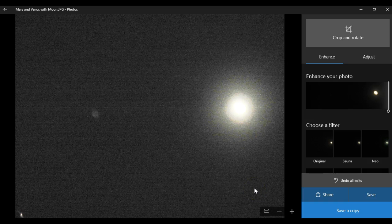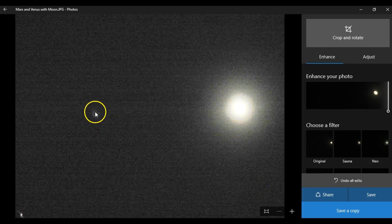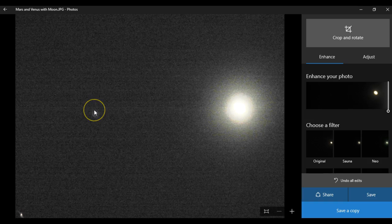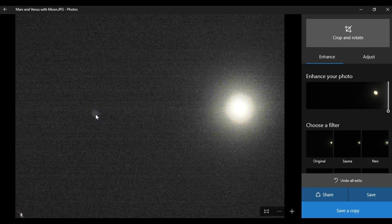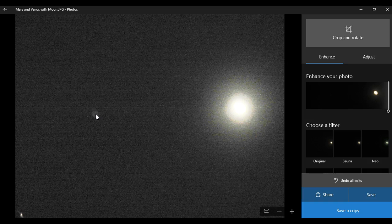Now, you may have noticed this little guy off to the left. I'm so bad with right and left directions. So, you might have noticed this guy over here off to the left of Venus. And this is a moon.